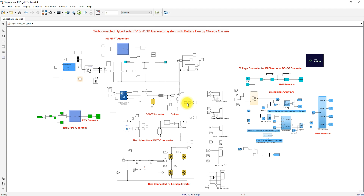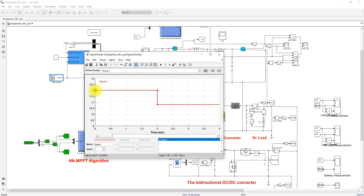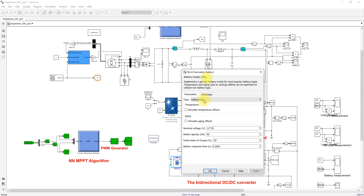This completes the model explanation of the Neural Network MPPT controlled grid-connected PV wind battery system. Now we test the model. The wind speed is initially 12 meters per second up to 2 seconds, then changes to 10.8 meters per second. Irradiation changes every 0.3 seconds: from 1000 to 500, 500 to 10, and 10 to 500, then back to 1000 watts per square meter. The initial SOC is set to 50%.